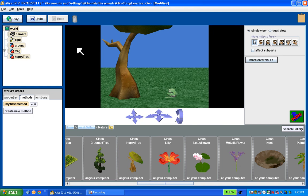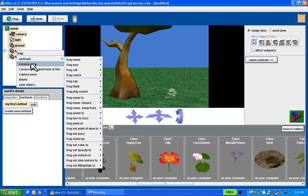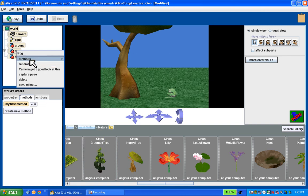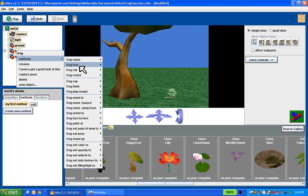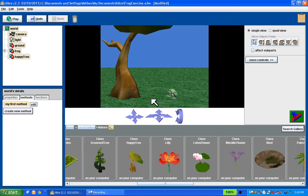Feel free to play around with those other methods — there are lots of them. I want to get this frog to come back to where he was. So I'm going to right-click, go to the frog's Methods, and turn him to the left — if you recall, I turned him to the right before a quarter revolution.